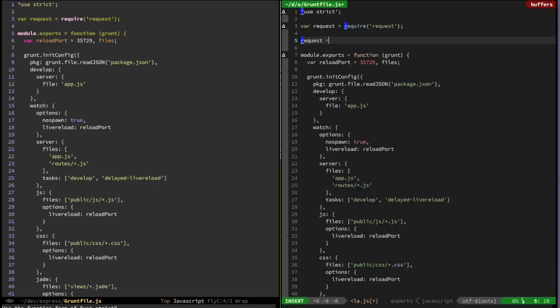So I'm going to say that request equals 123. I'm going to save the file and then it'll tell me that I am missing a semicolon.